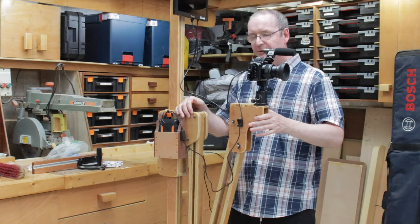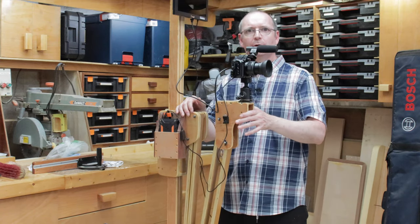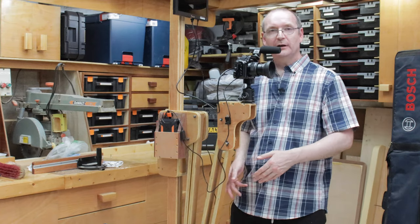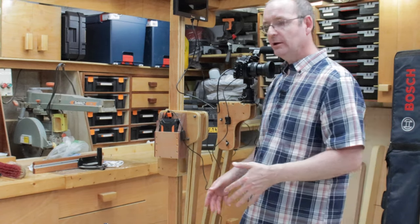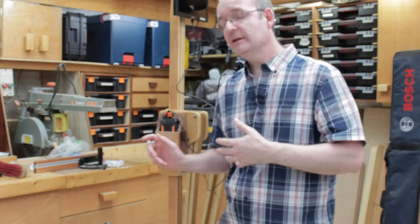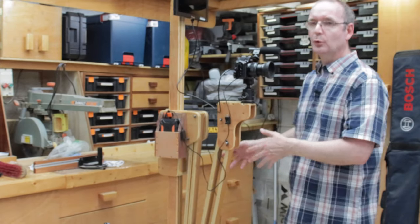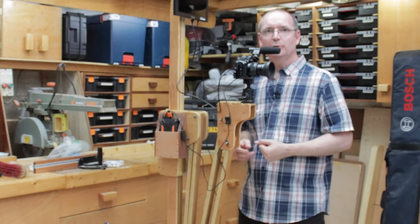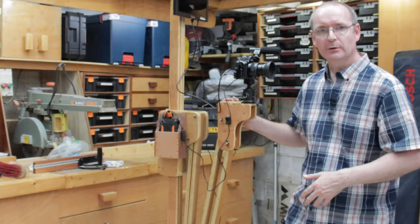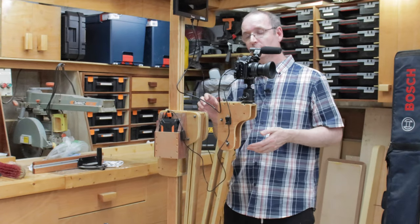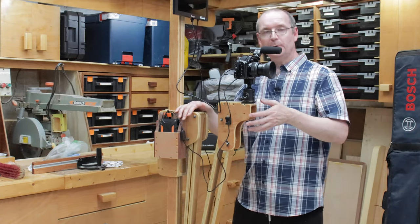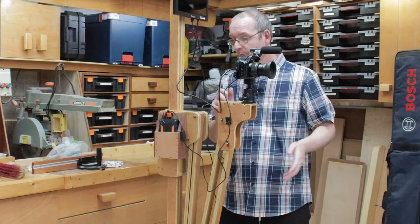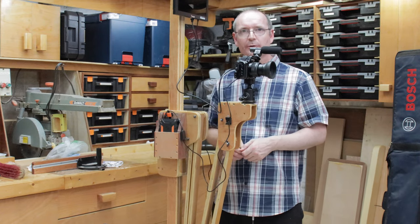But the biggest criteria for me was getting around the actual stand. If I had a normal tripod, I'd never be able to walk around as close as I am to the camera. I'd have to be stepping over the legs. So I'll put you on the gimbal and give you a walkthrough of what I've got here.